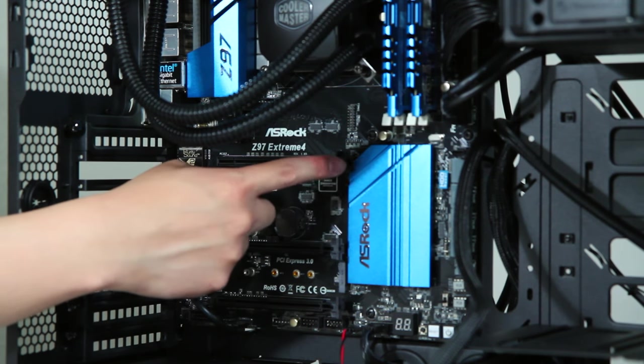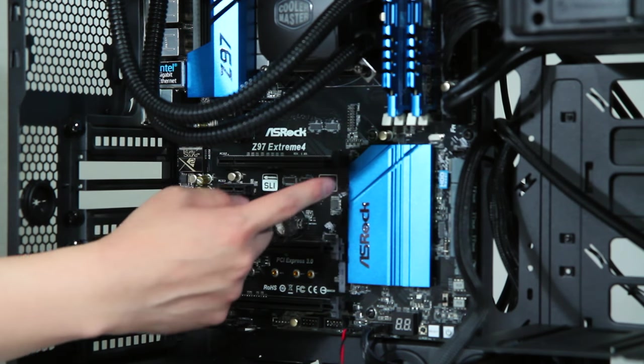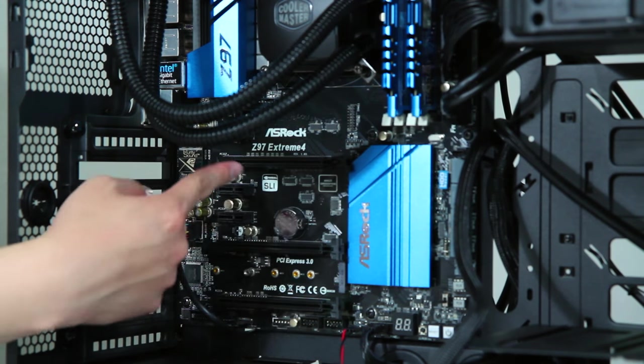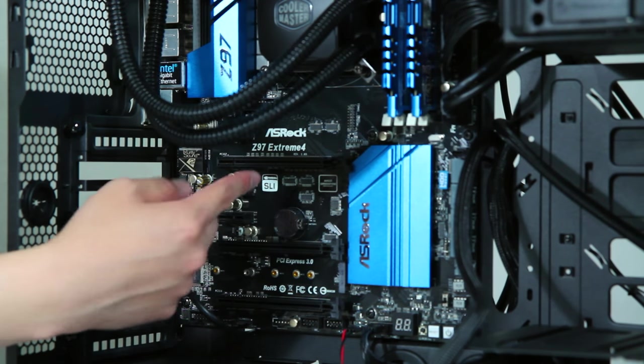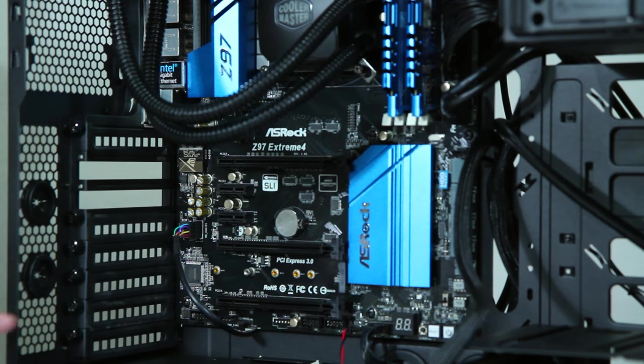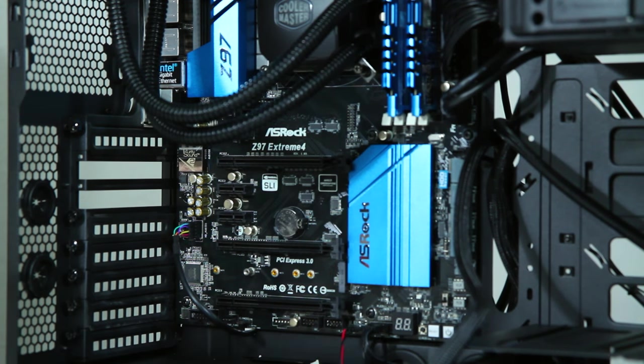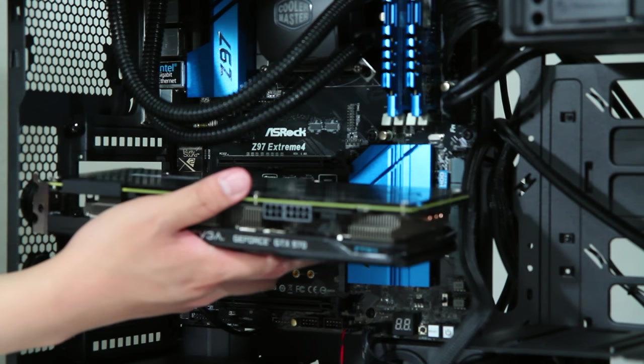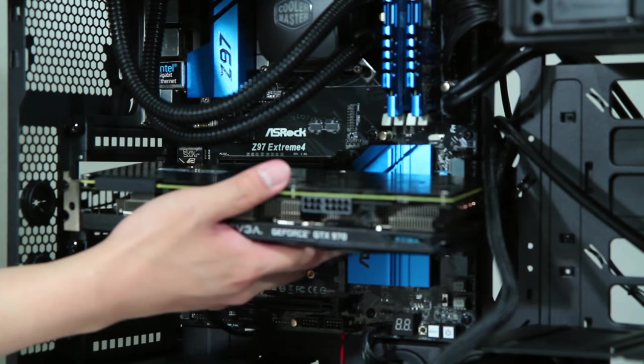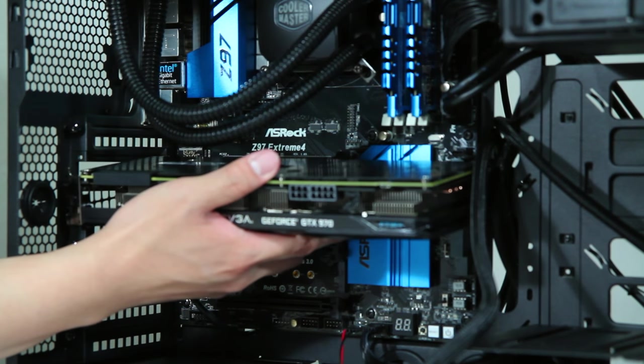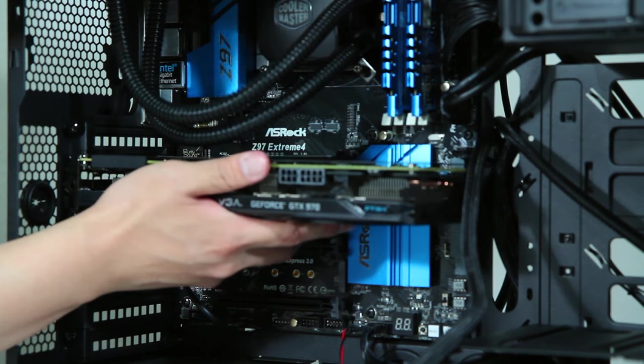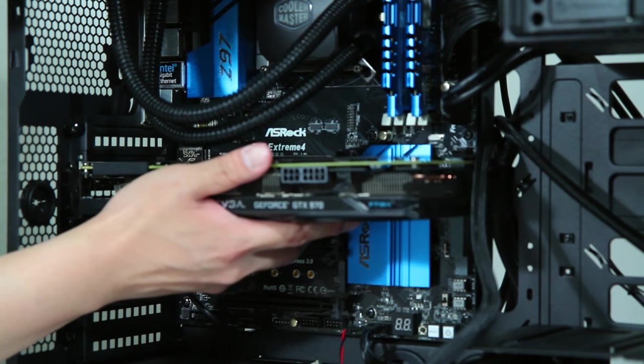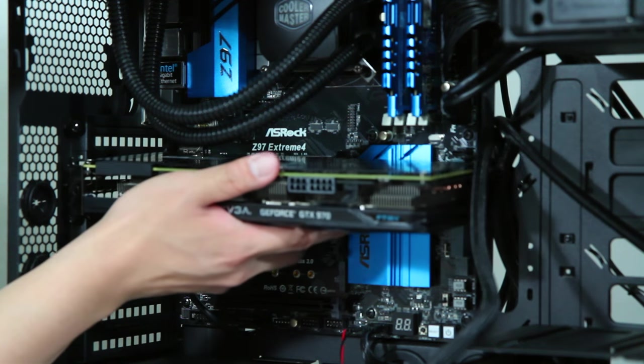Now we have to make sure that the little latch here that holds the PCIe card in is pulled back and opened, and we're just gonna take this as it is, line it up with the express lane. It's trickier than I thought it would be, especially since I'm sideways right now.